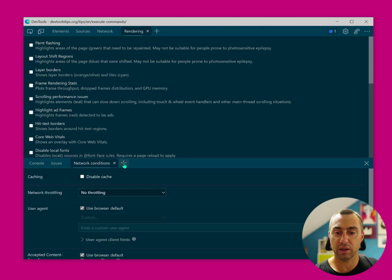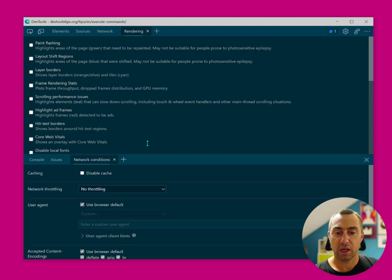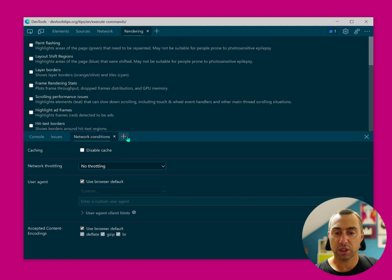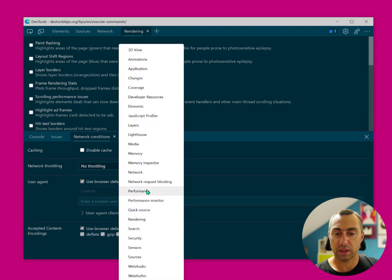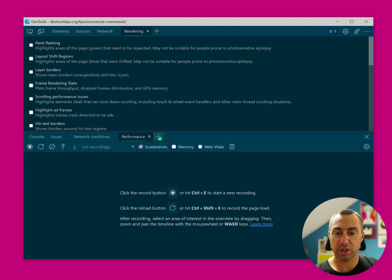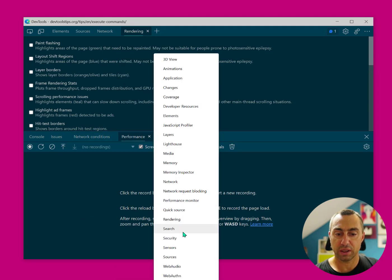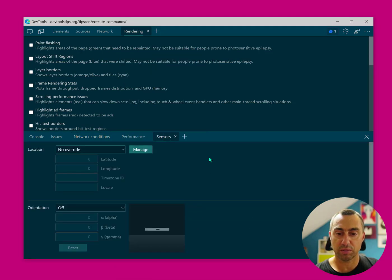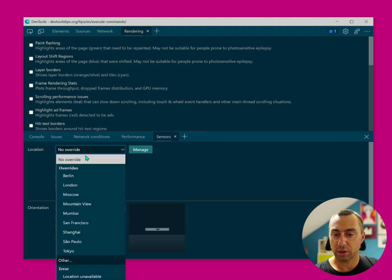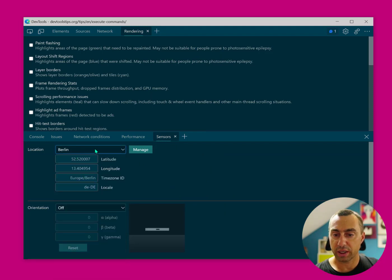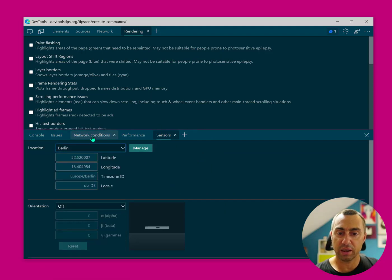So if I end up needing network conditions and performance, and then I want to do some playing out with location overrides and things like that, I can then declutter my UI by closing all of these things,